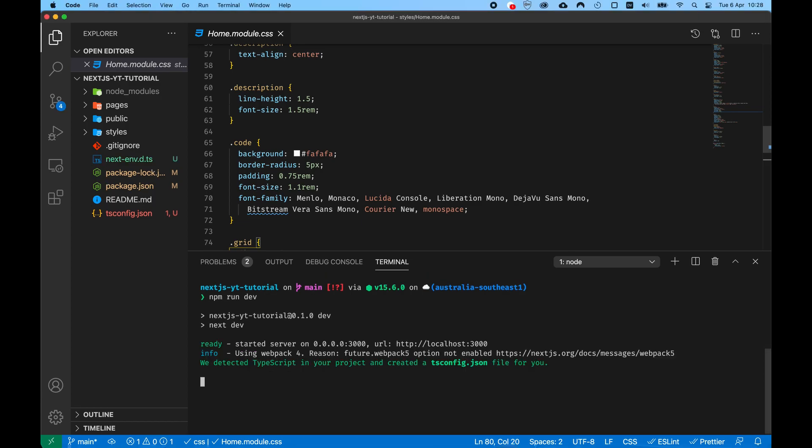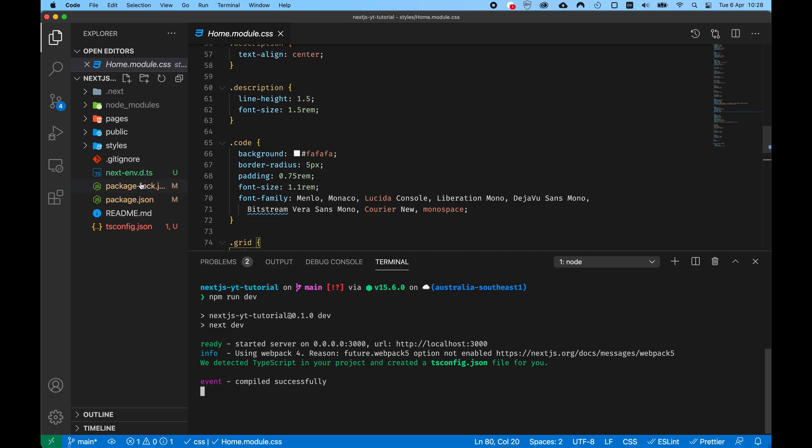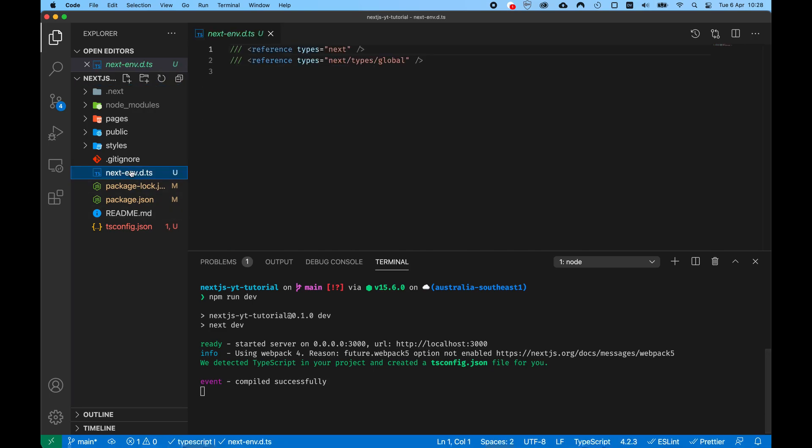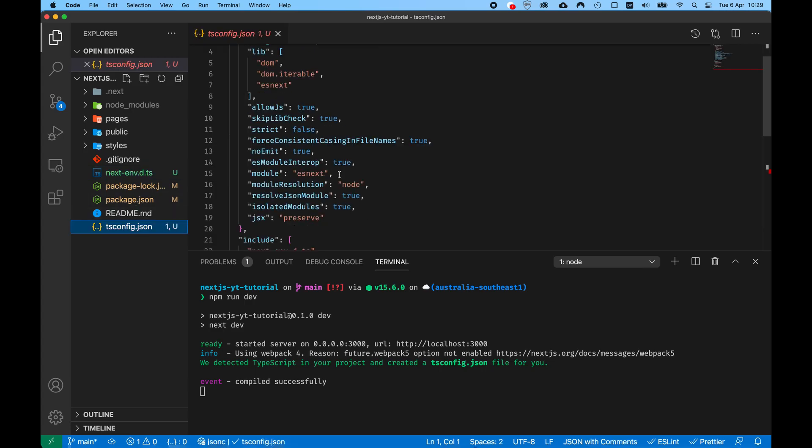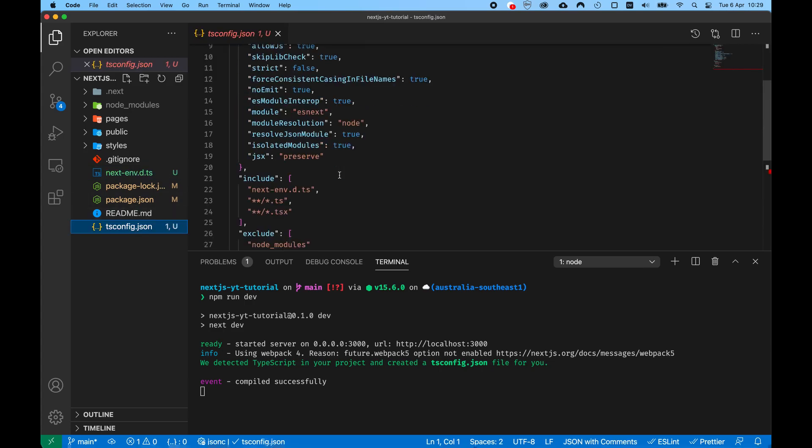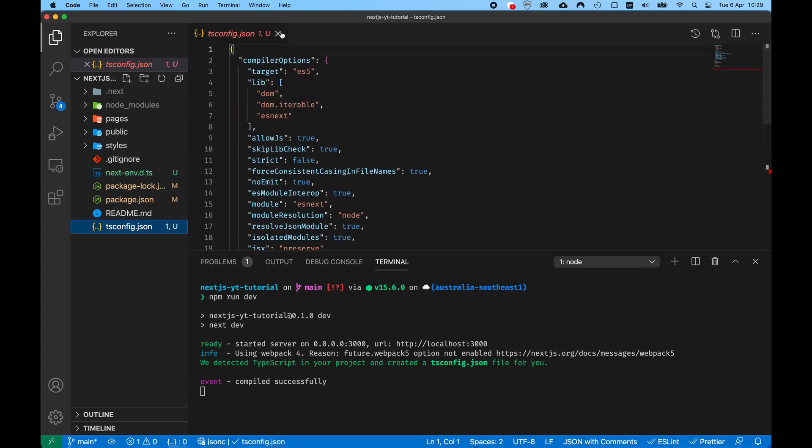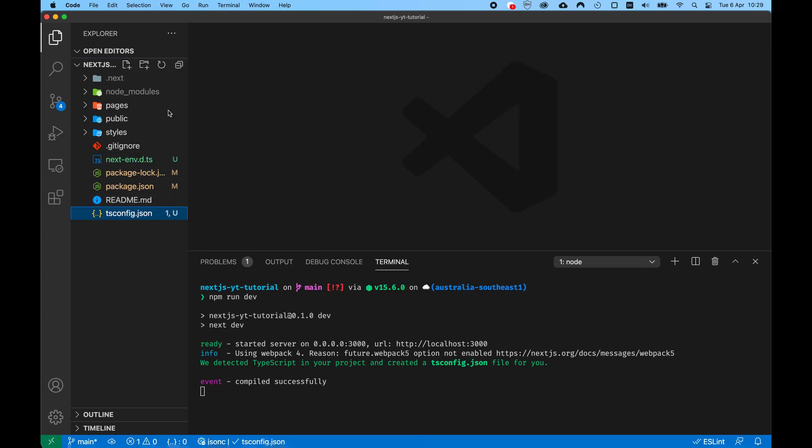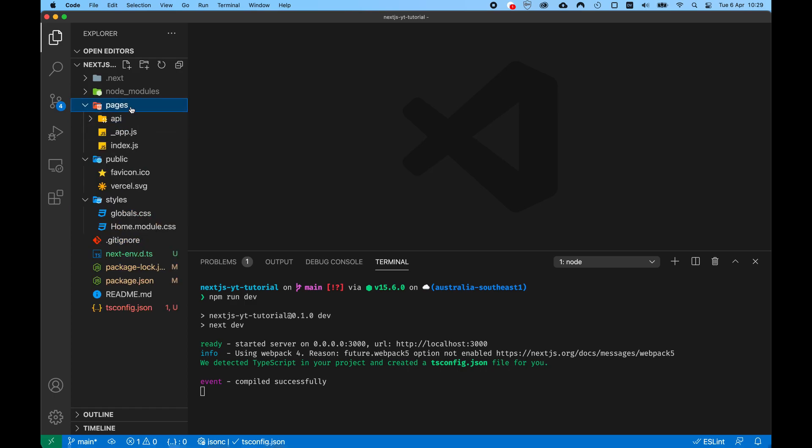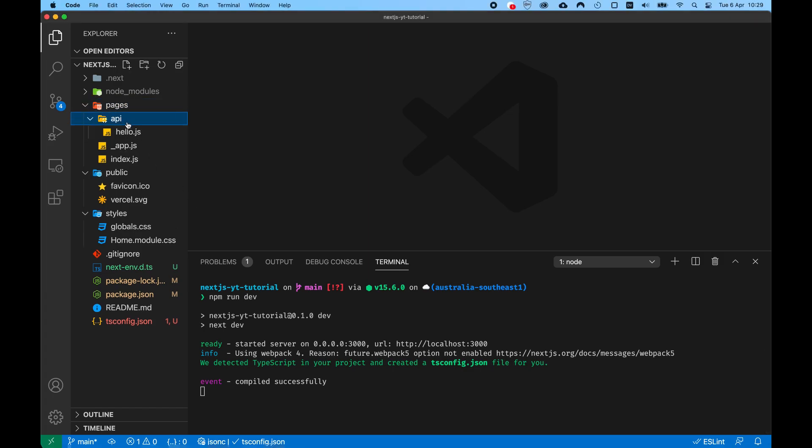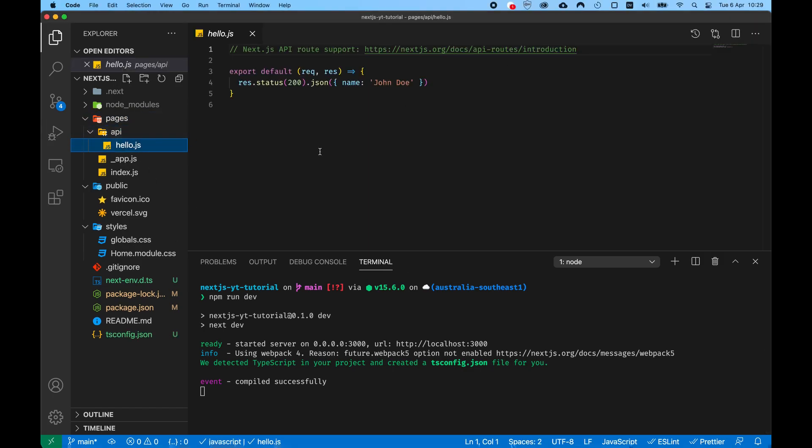Now we run npm run dev and as you can see the server has started and a definition file next-env.d.ts has been created. The tsconfig has also been populated. And now we can proceed and start our project by converting all the different files that were in the template into TypeScript files.